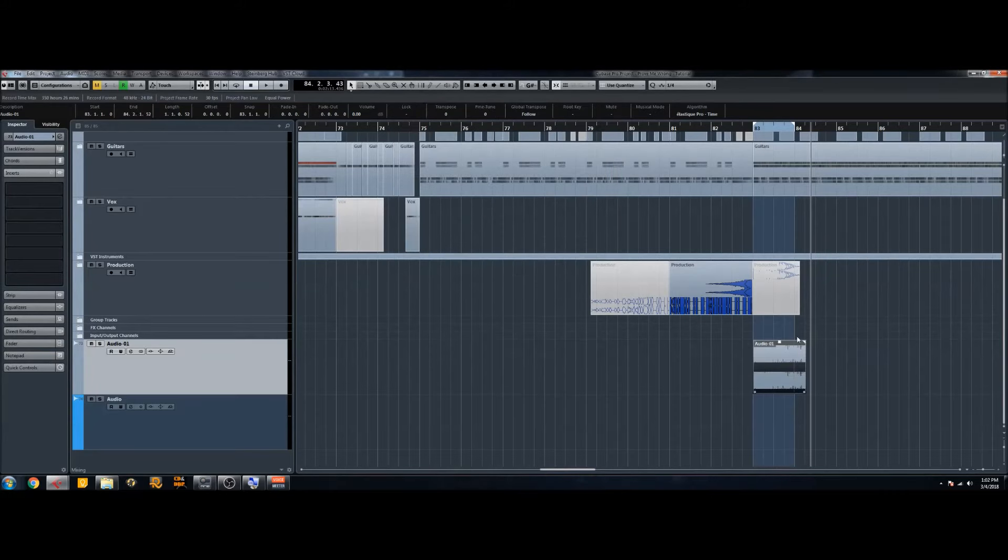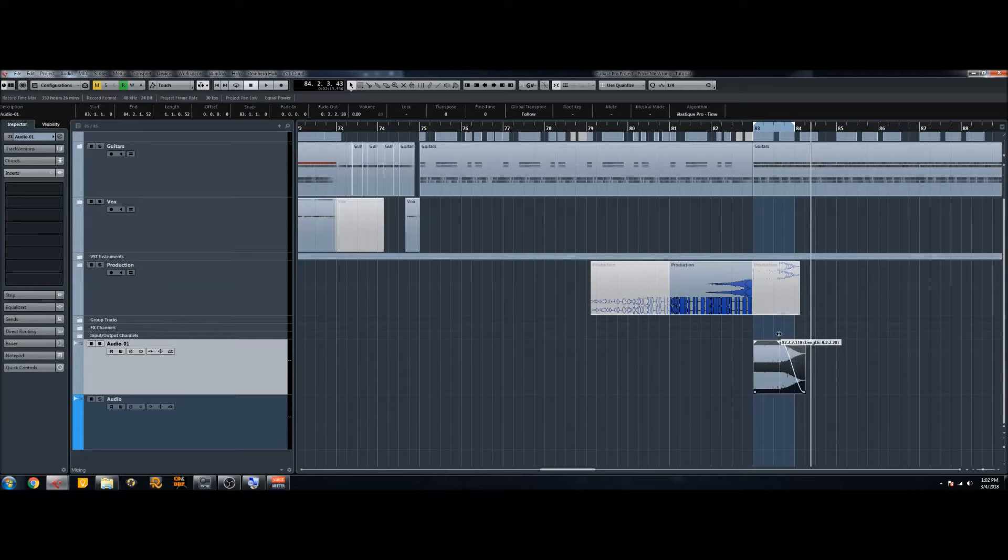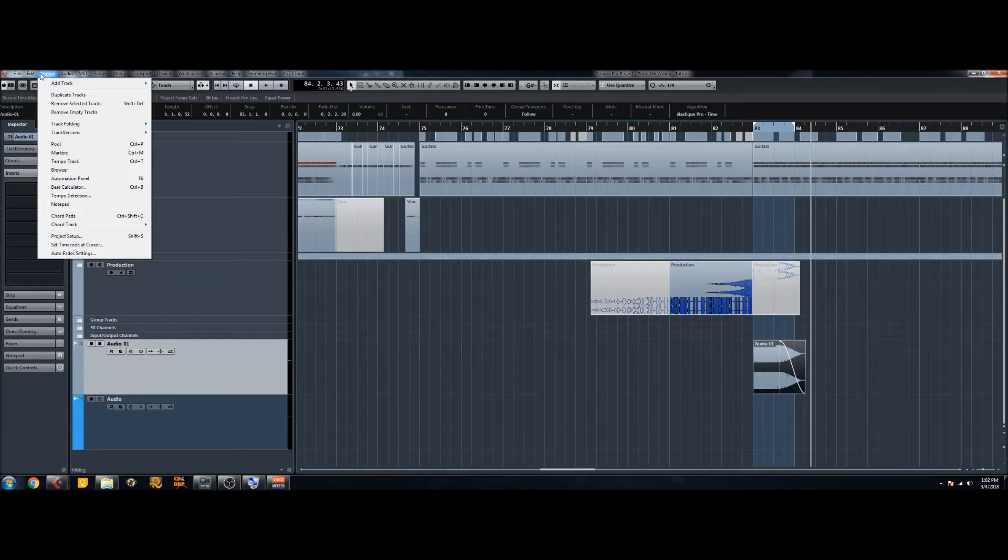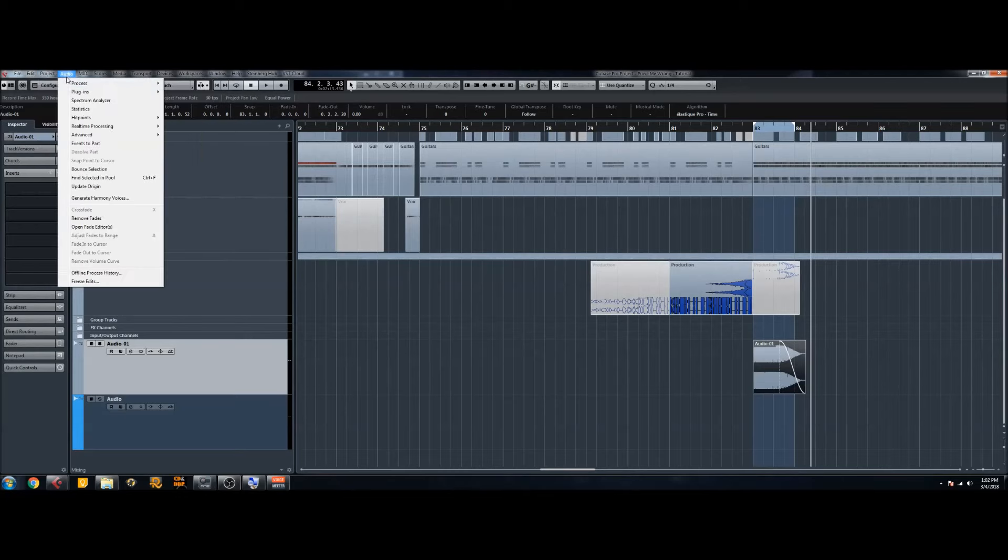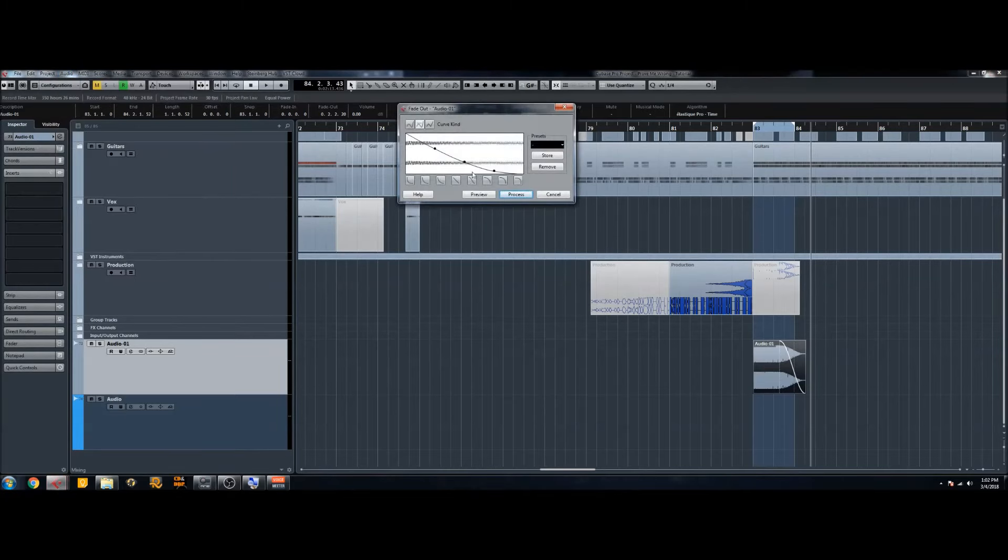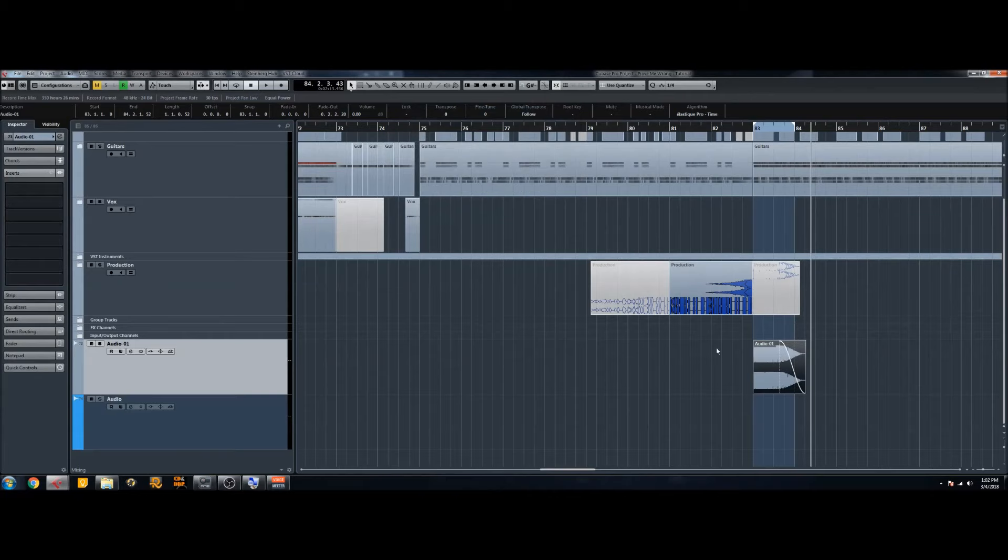Now the last thing, so we have the note hit and then the pitch decreases over time. And to make the transition smooth what I like to do is just add a fade to the end here. So you can just grab the corner and drag it over, or if that doesn't work you want to process it. You can go to audio, process, and then fade out. And then here you have a bunch of different options as well on how you want the audio to fade out.